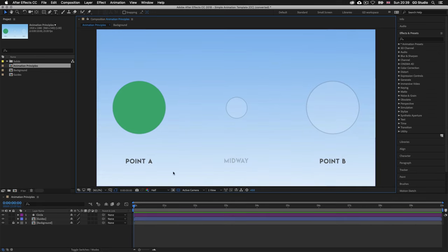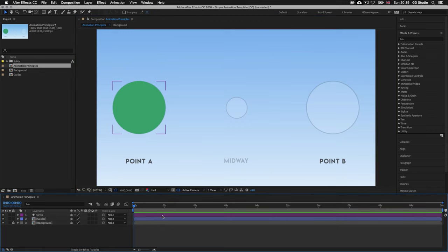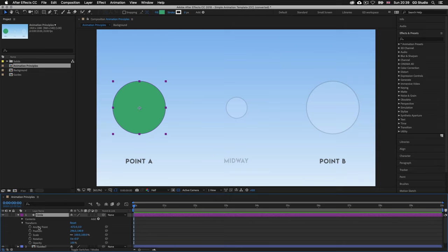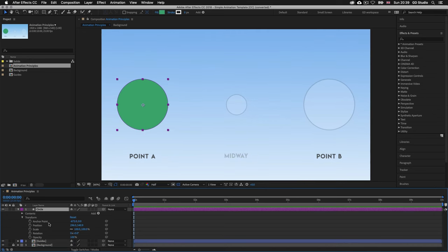Looking in the timeline panel we can see a circle shape layer at the top. Clicking the triangle next to the purple square will toggle down to reveal the contents and transform options. Clicking the triangle next to transform lets us toggle down the position, scale, rotation and opacity options. Here we can see that there are no keyframes applied to position, scale or opacity — this is blank and ready to animate. So let's begin.